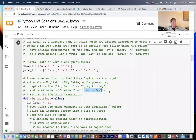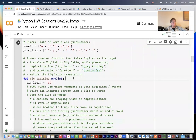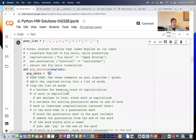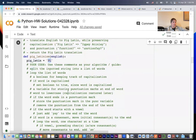We're starting off with the defined function called pig_latinize which takes an English string. We also start with pig_latin as an empty string — I just put a couple of letters in there so we can run it and get some output.